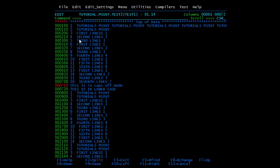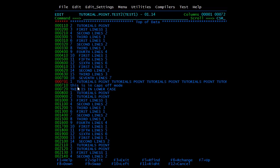For a single line move, I use M and write B to place it before another line. After pressing enter, you can see 'Tutorials Point, Tutorials Point' — the line has been moved before the target line.